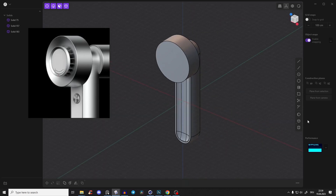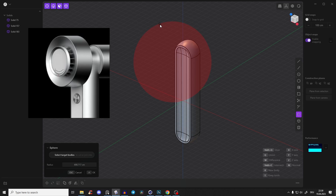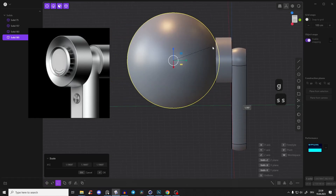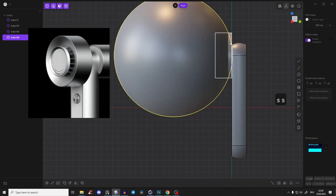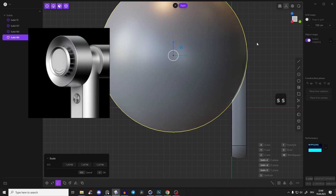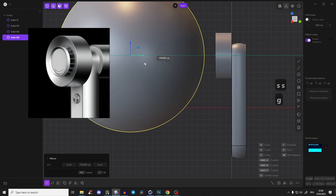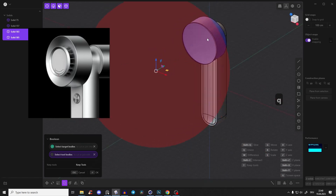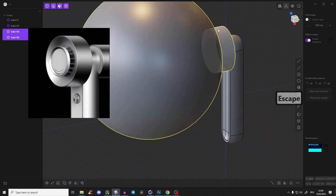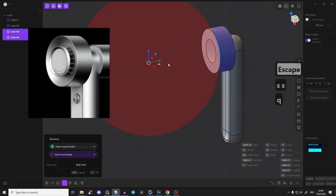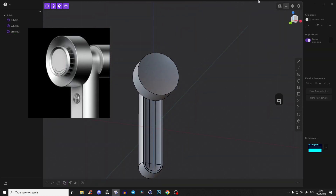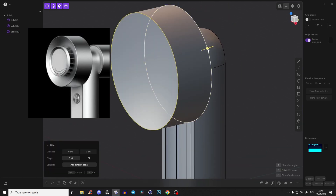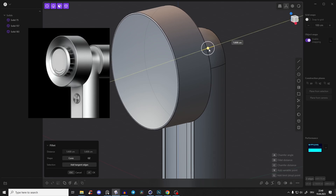For the indentation that goes inward, create a sphere with B, then press G to bring it outwards. Scale it with SS to make it bigger and flatter. Select both this body and the sphere, press Q to Boolean it out. That's exactly what we need. Adjust the size with Q again and bring it in. Right-click to confirm. Give both edges a nice sharp fillet.